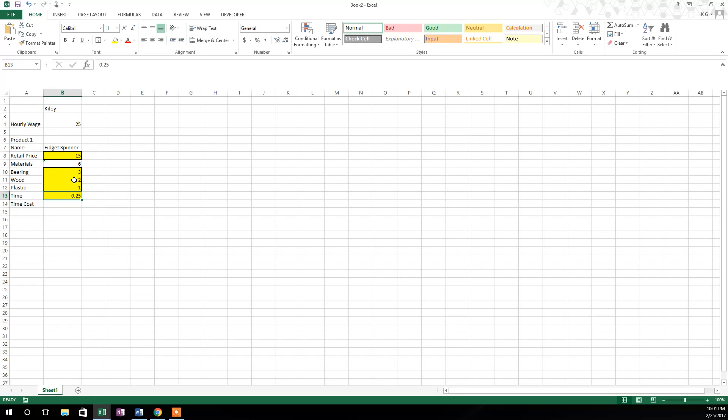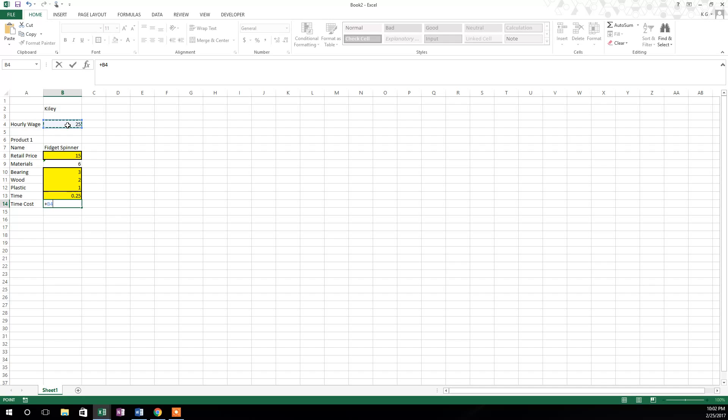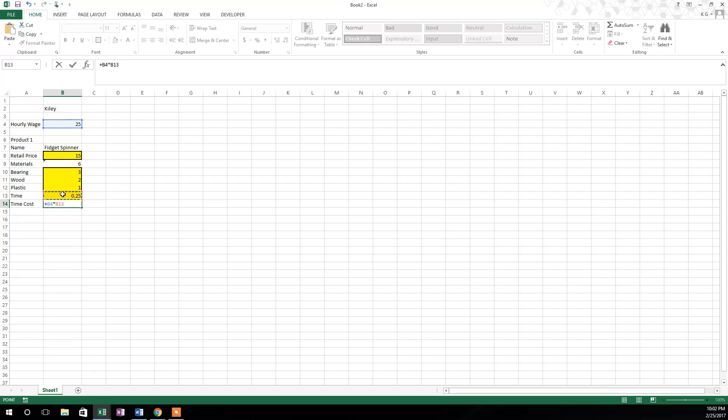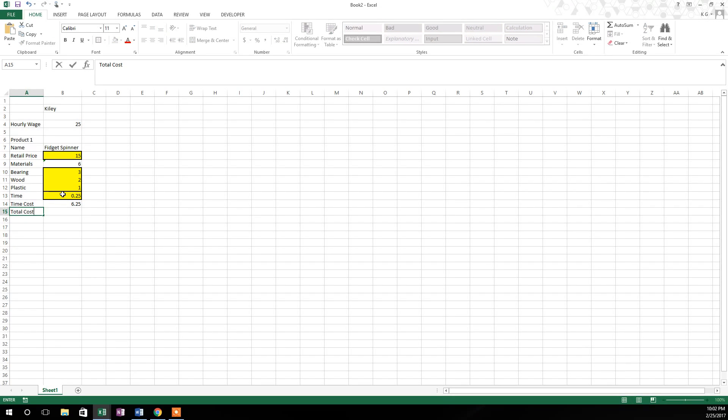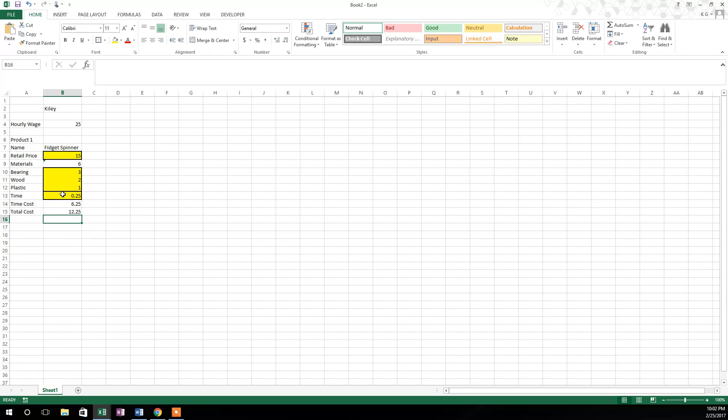So now in the time cost cell, we'll go ahead and hit the plus button again. And we will click on the hourly wage. Hourly wage is how much that we're going to pay ourselves per hour. And then we'll hit the times, which is the asterisk. And we'll multiply it times the amount of time that it costs us to produce a fidget spinner. So we'll hit that. And then we'll hit the enter button again. And so our time cost for a fidget spinner is the materials cost plus the time cost. And so we'll go here and we'll type in total cost. And we'll hit the plus button again. And we'll add the materials cost plus the time cost. And that'll give us our total cost per fidget spinner.